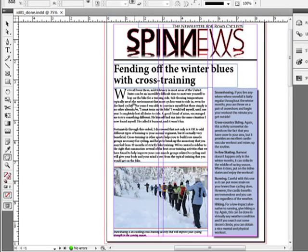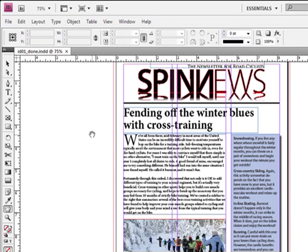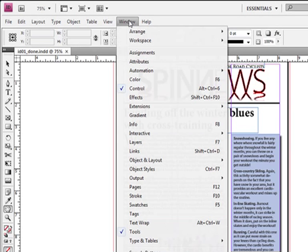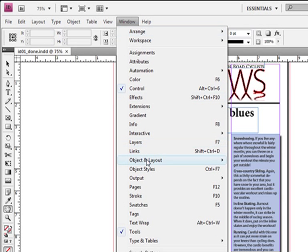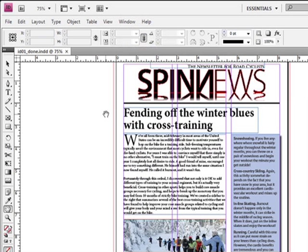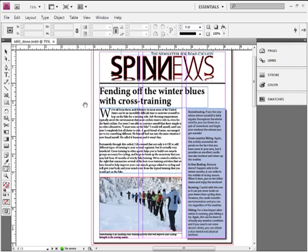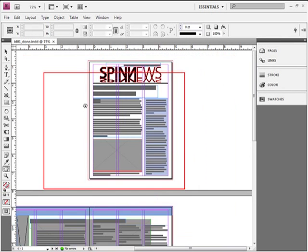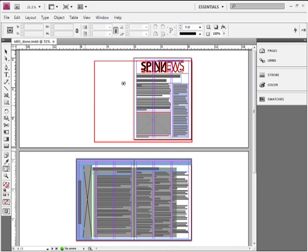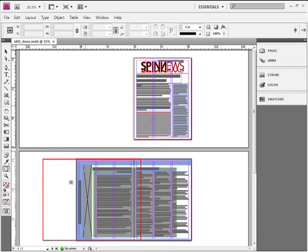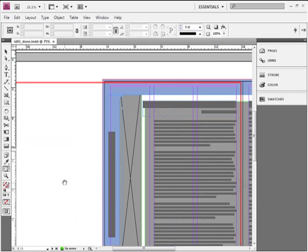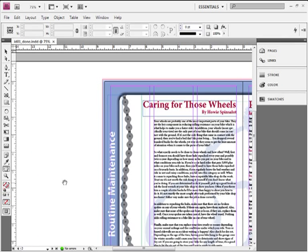A new feature of CS4 is that InDesign now has the Navigator panel built right into the hand tool. The Navigator panel used to be located under Window, Object and Layout. It's now gone. The Navigator panel, which has existed for a long time inside of Photoshop and in Illustrator, allowed you to zoom inside of a panel and move a red box around to tell InDesign exactly where you want it to zoom into. Now built into CS4, you can click and hold with the hand tool and it gives you a red box. So I can move that red box down to page 2 and when I let go, it zooms into page 2.